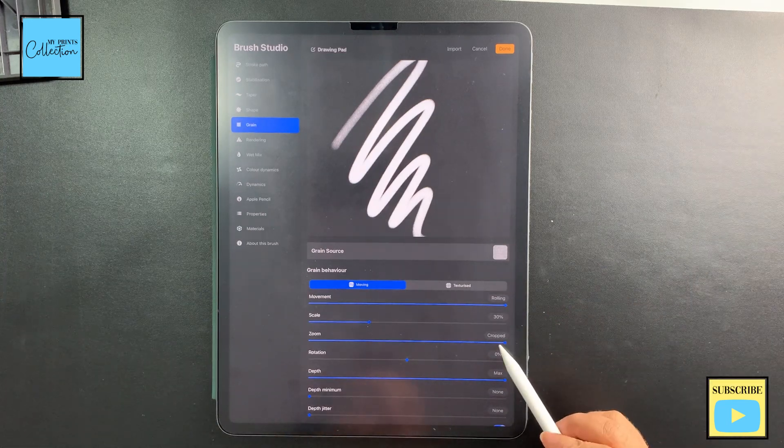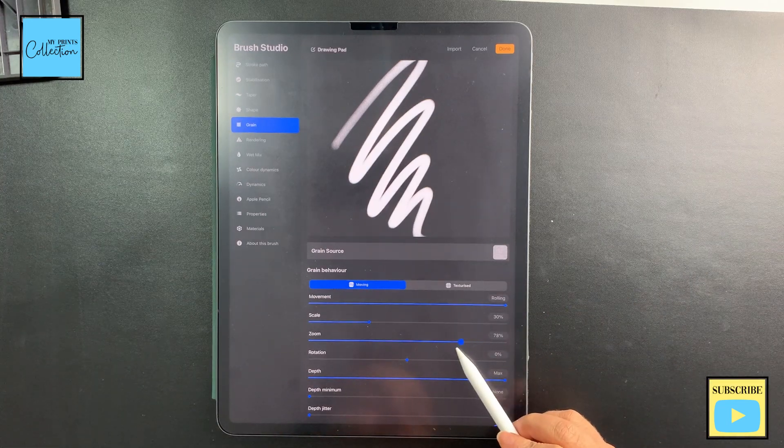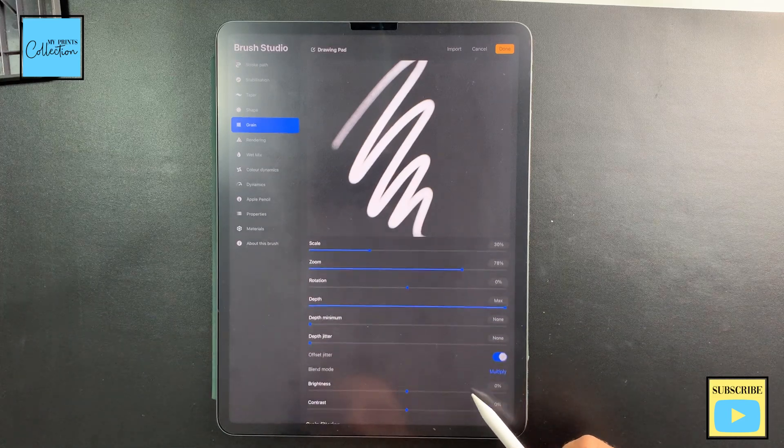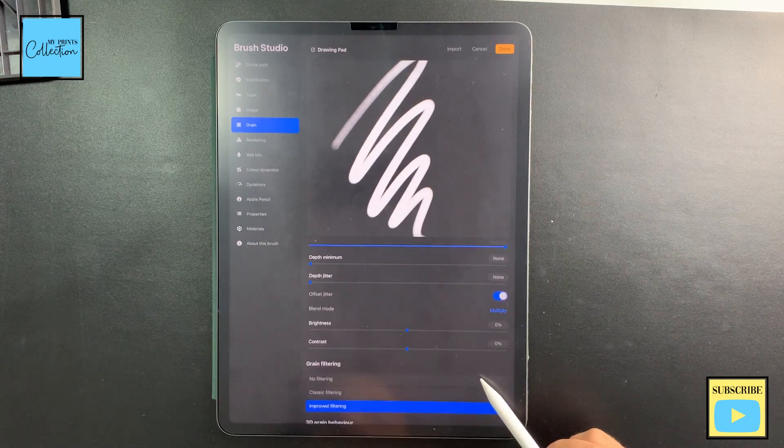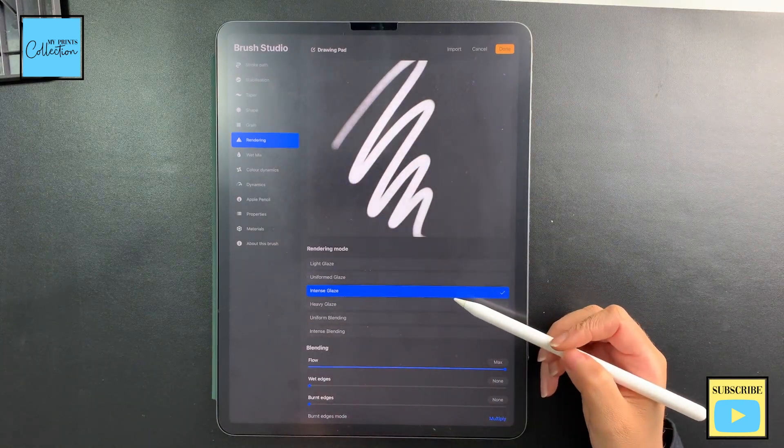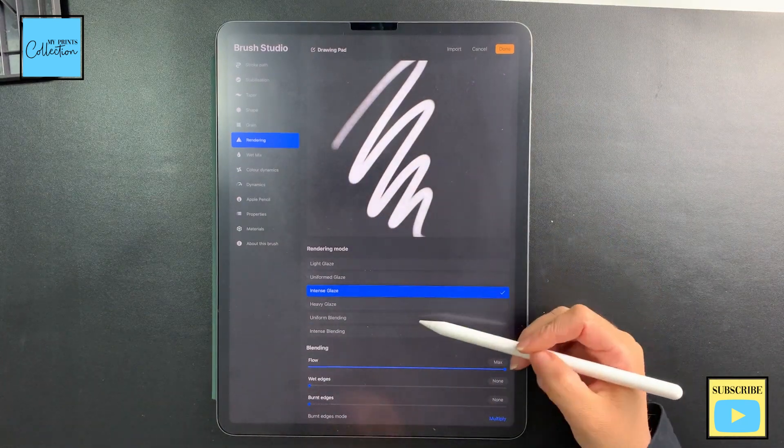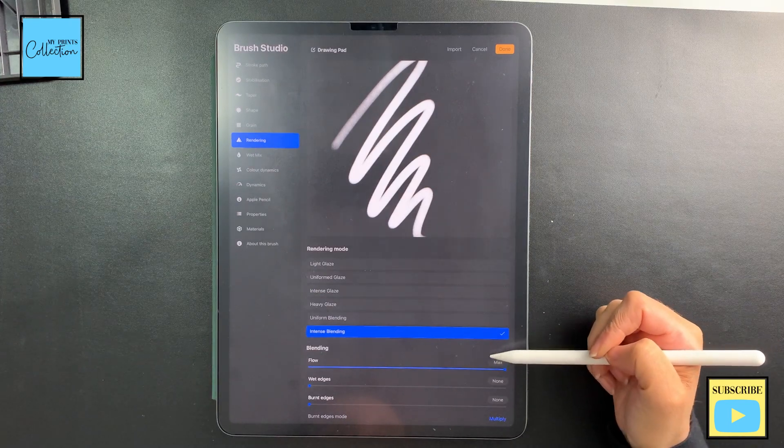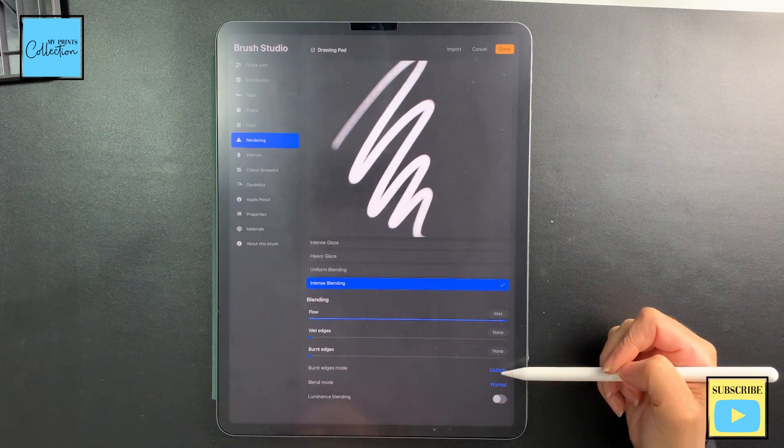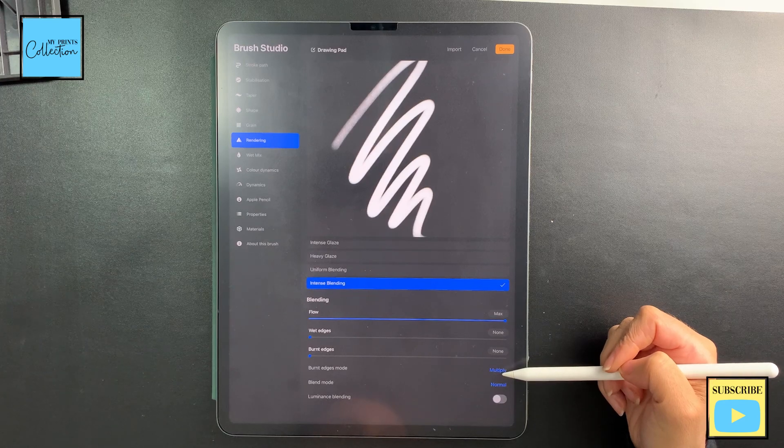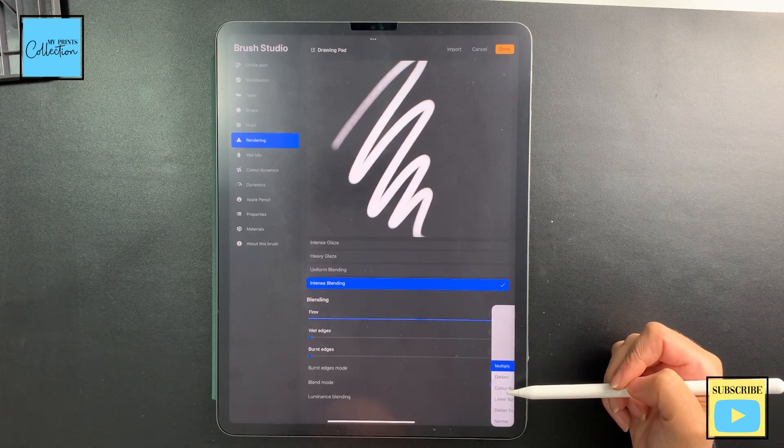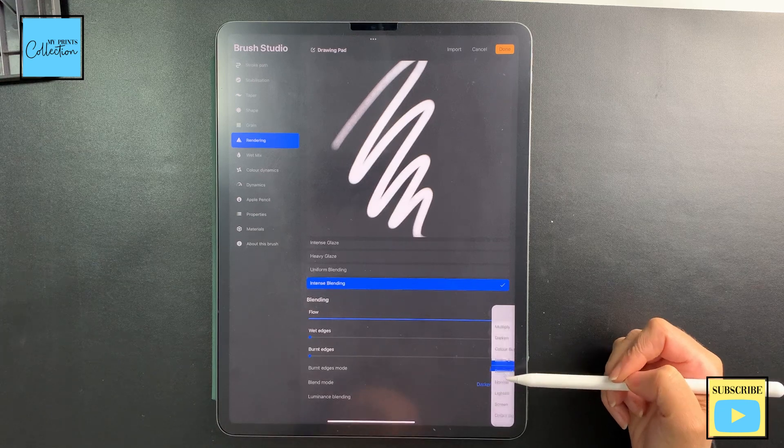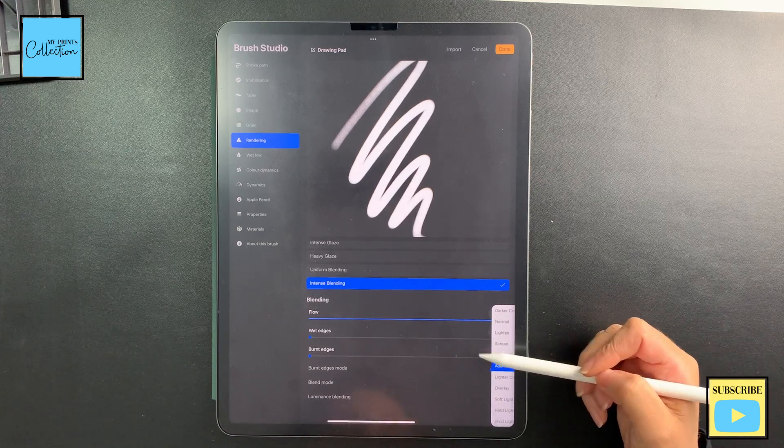Now in Rendering, I'm going to change the mode to Intense Bleeding Flow Max. And now here I'm going to leave the burn edge mode to Multiply, and I'm going to change the blend mode to Add.